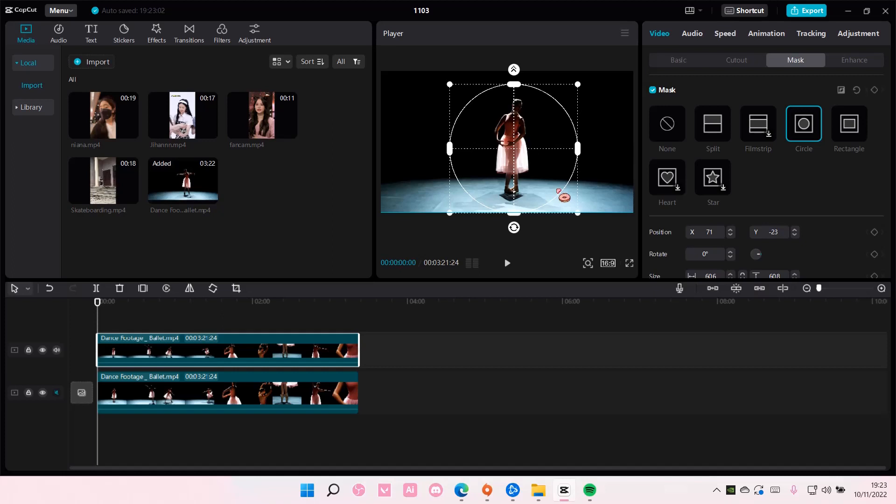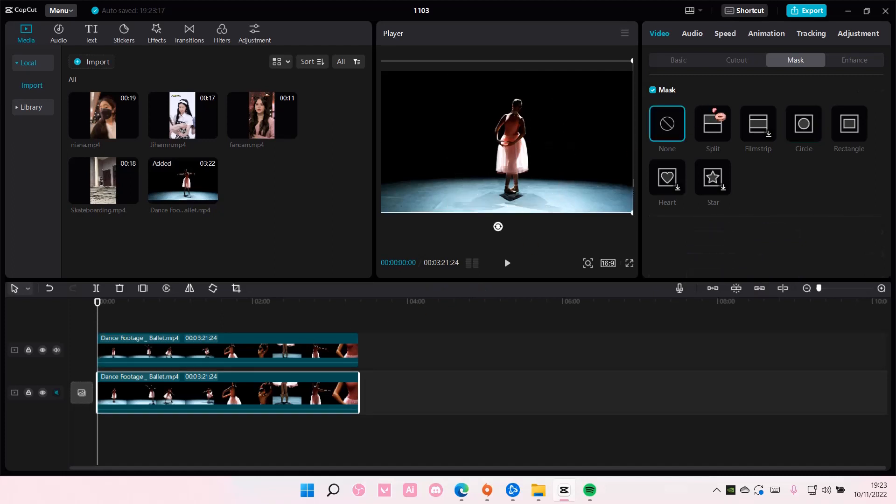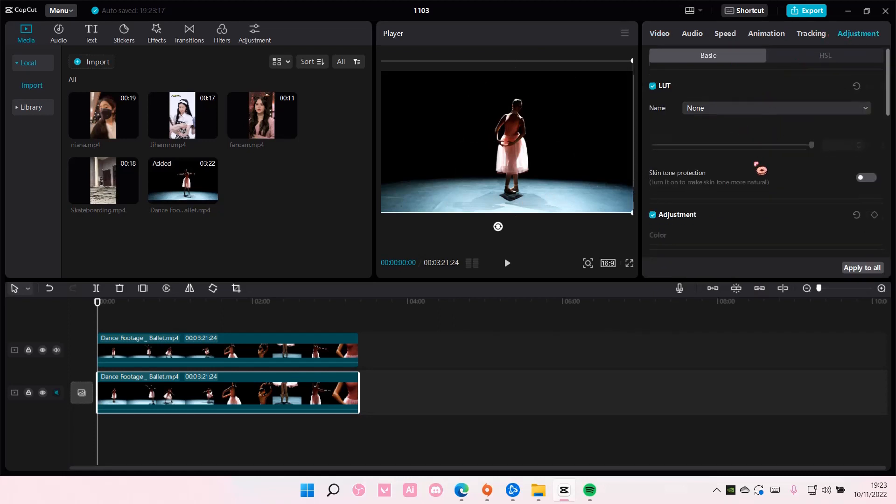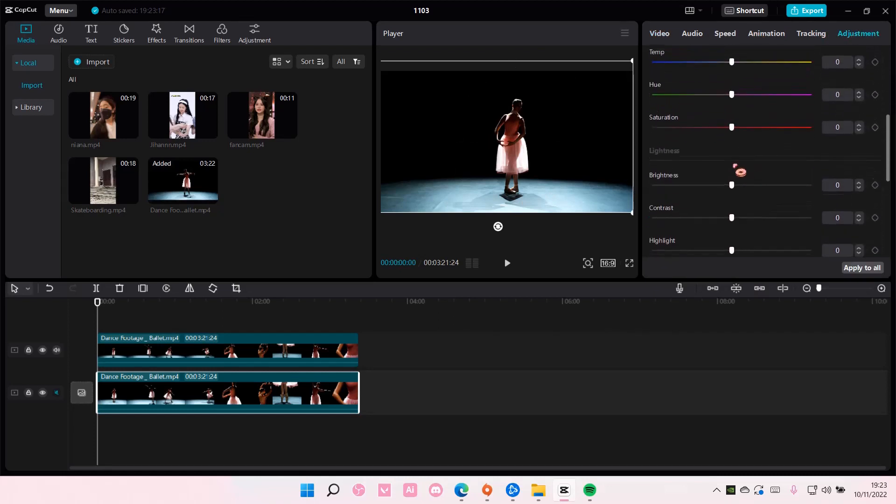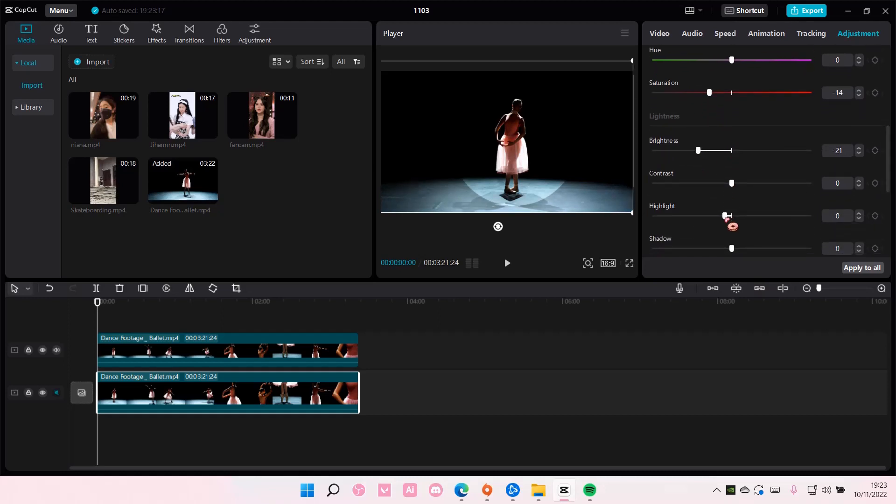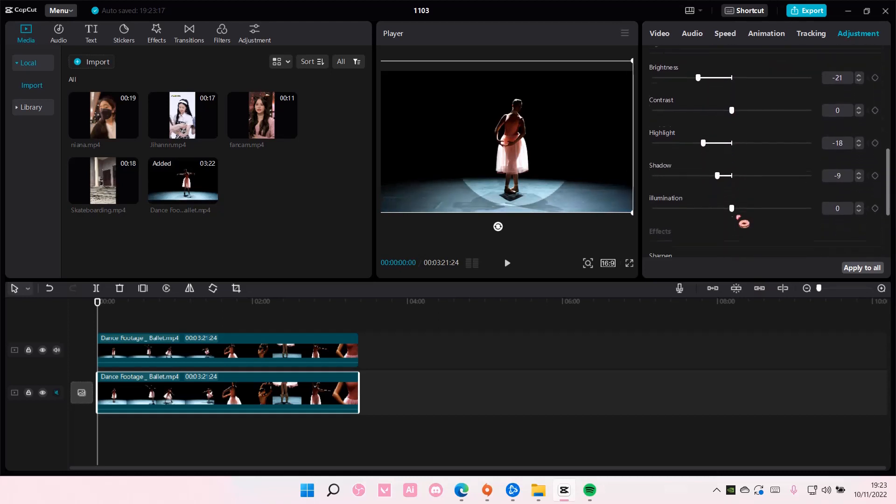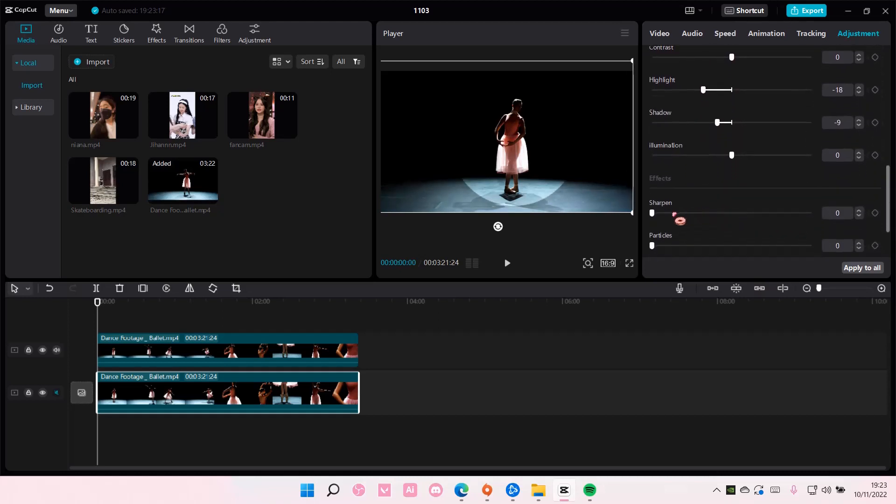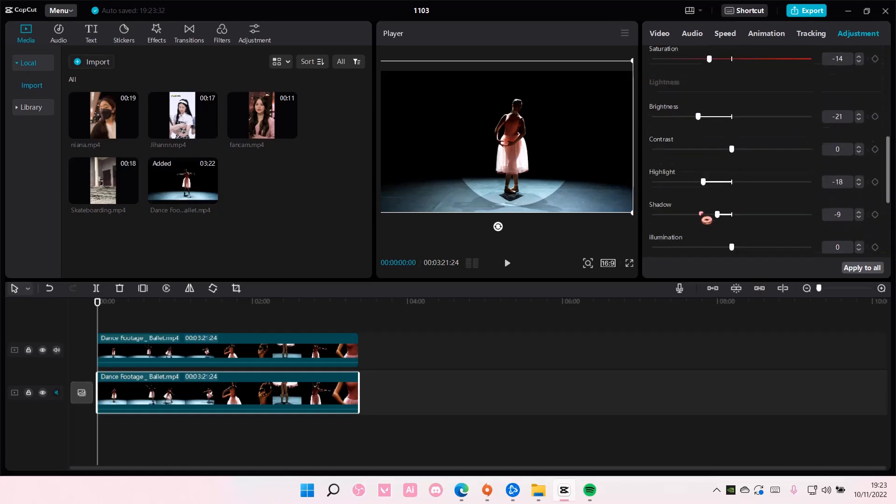Then on the first video I'm going to go to adjustments and make the saturation low and also the brightness - everything just super dark. So do that first.